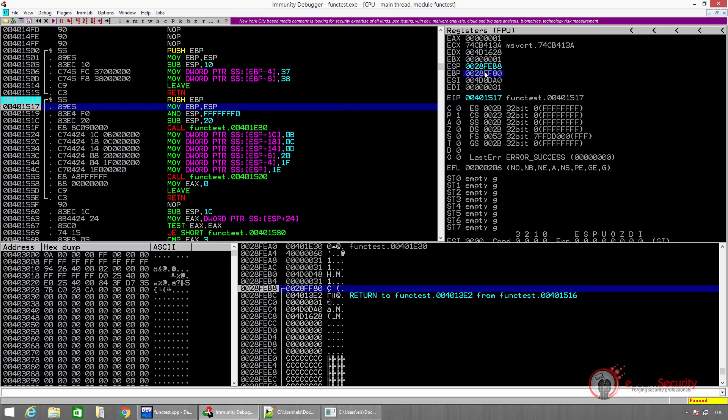Right now, the base of the new stack frame is on top of the old stack frame. In the register view, we can see that the registers are affected by the previous instruction. Immunity changes their color if their value changes. Since we executed a push instruction, both EIP and ESP change. EIP points to the next instruction, while ESP changes to point to the top of the stack.